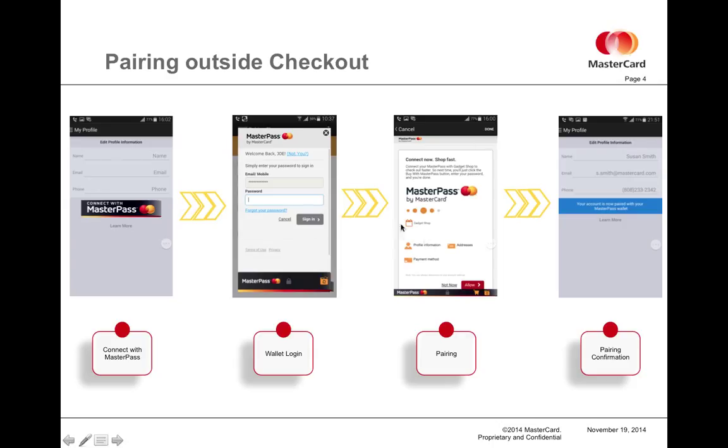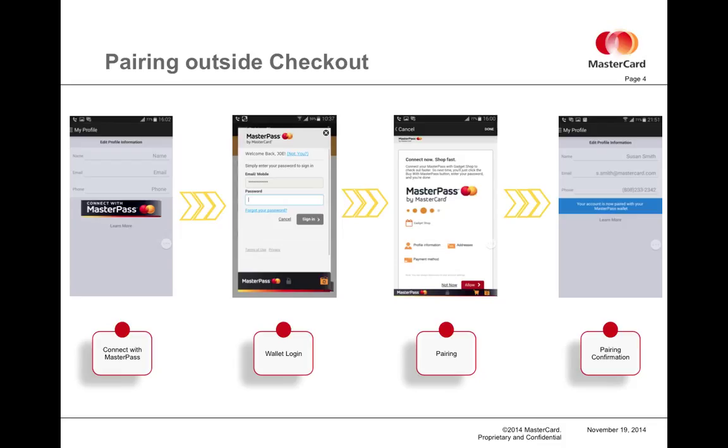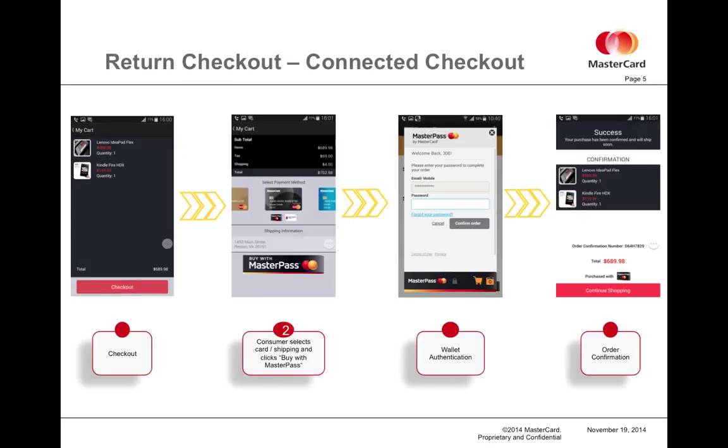In this case, you can see that the merchant's name is Gadget Shop and the data that they are looking to pair is profile information, which in general is the user's name and email address, country of origin, things of that nature. Payment method, which would be all of the credit card information that is loaded inside of the MasterPass wallet, and addresses - any shipping address that the user has uploaded.